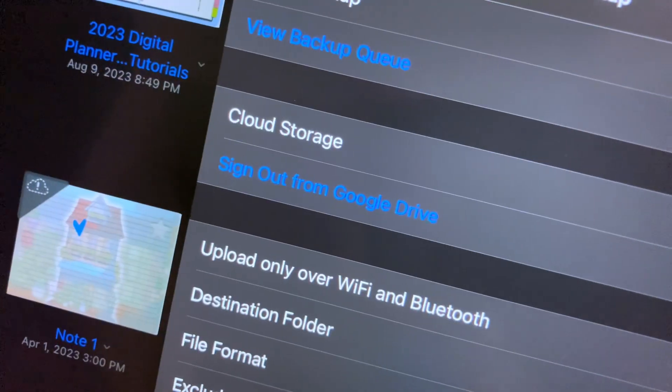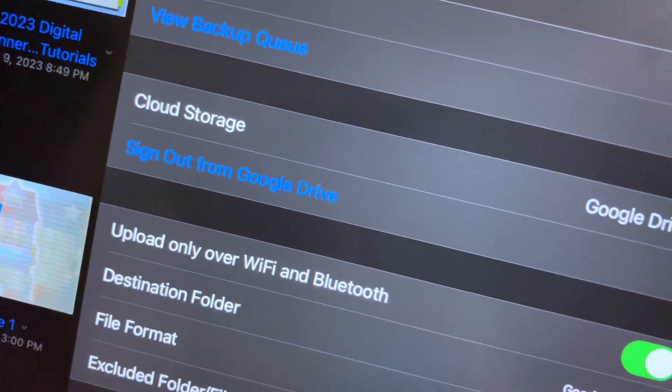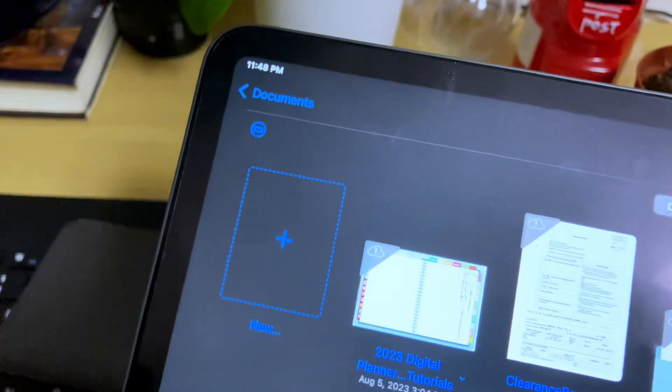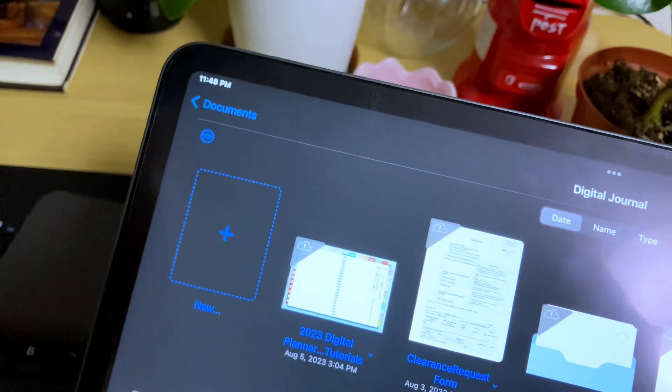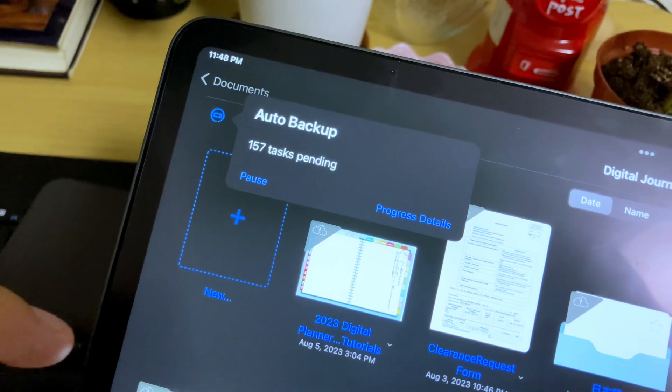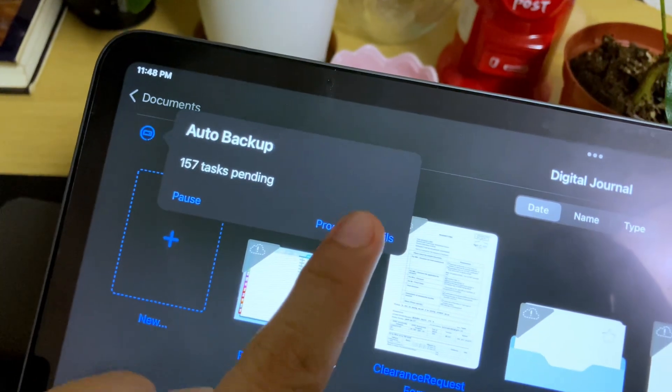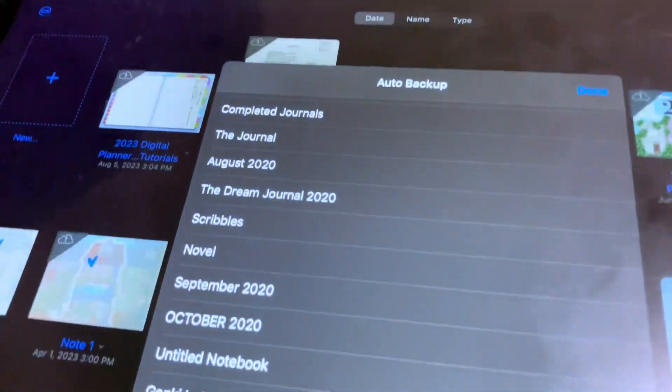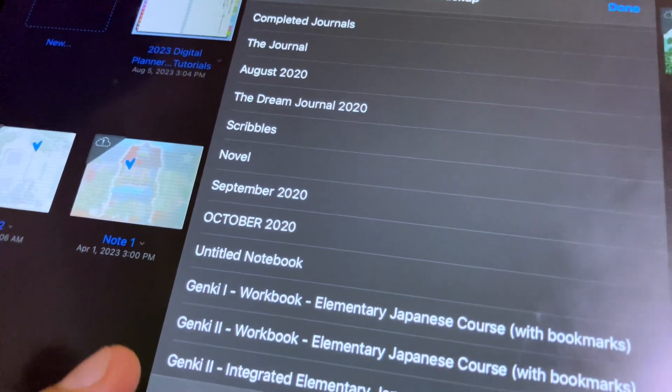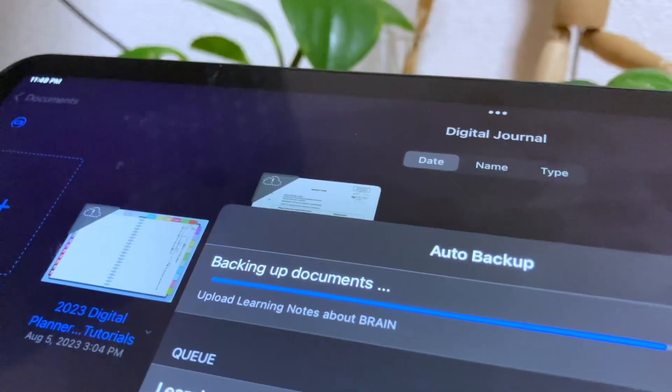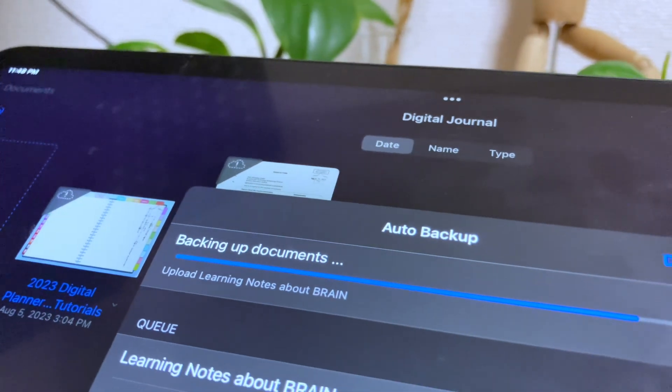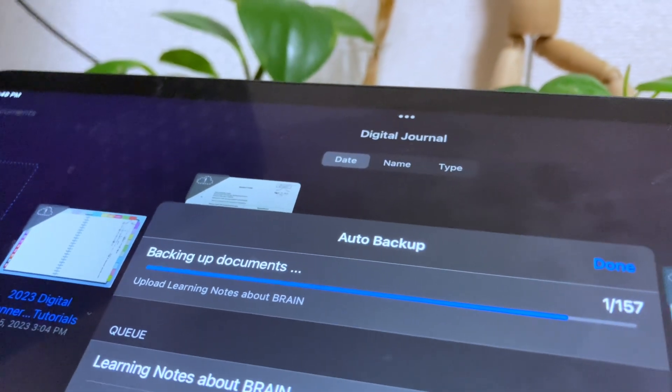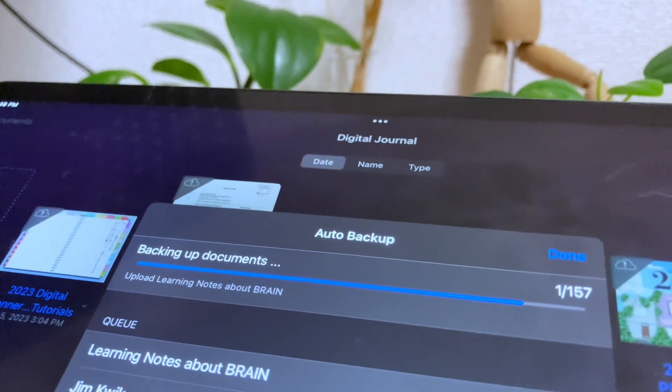Once that is connected, you can check the progress by tapping the backup icon in the upper left corner. Then tap progress details. You will see the files that are being backed up and files that are on queue.